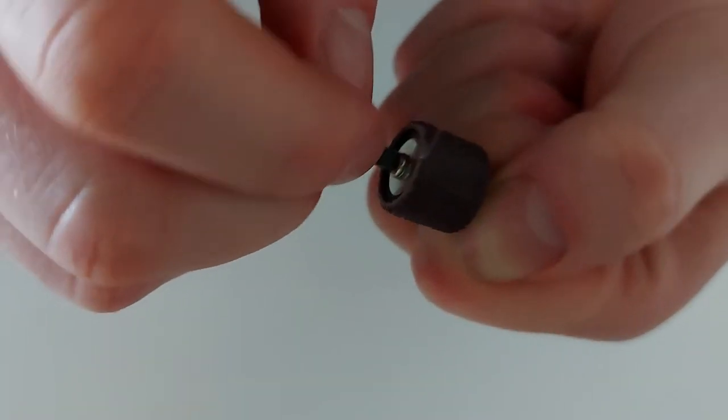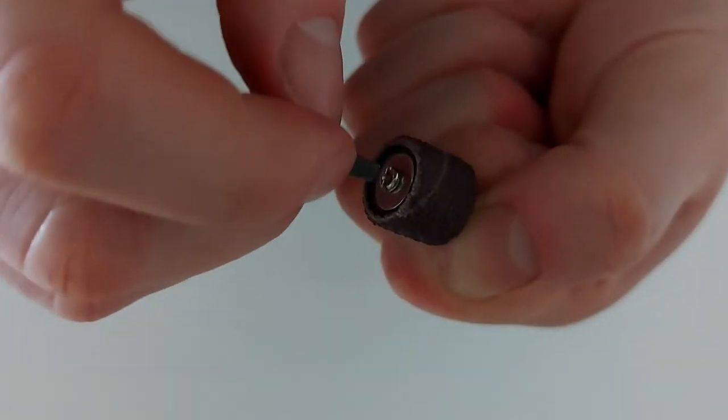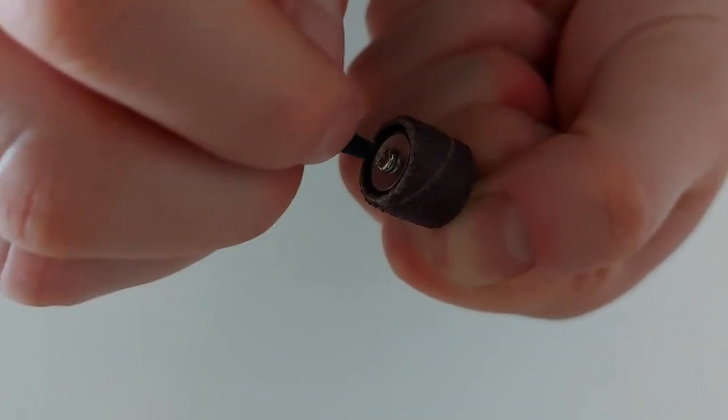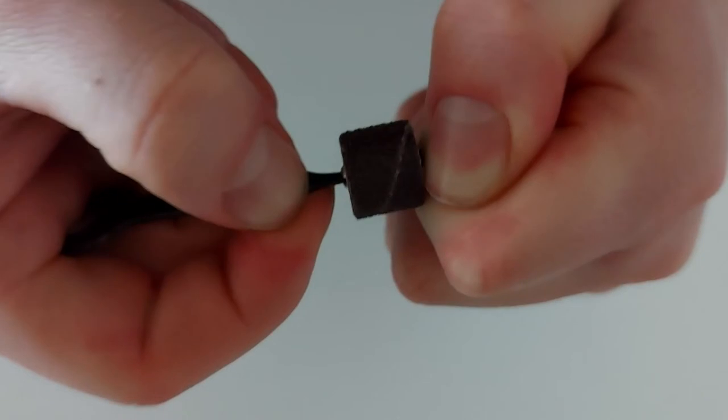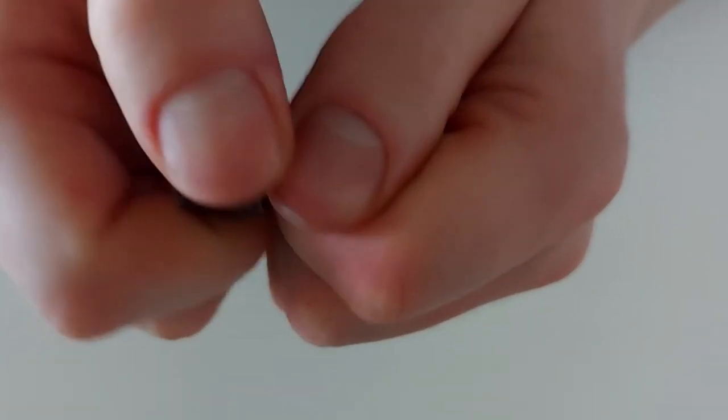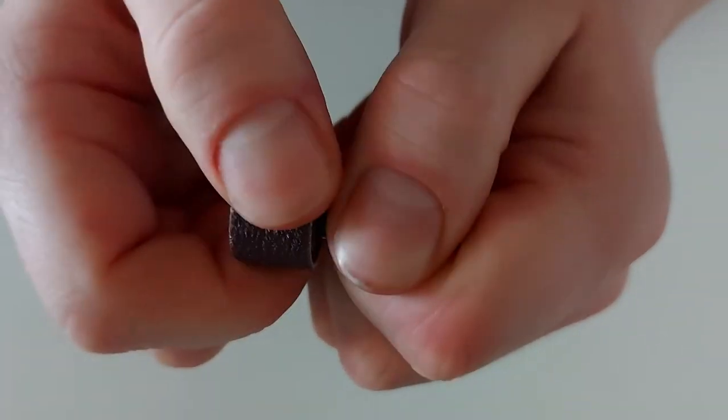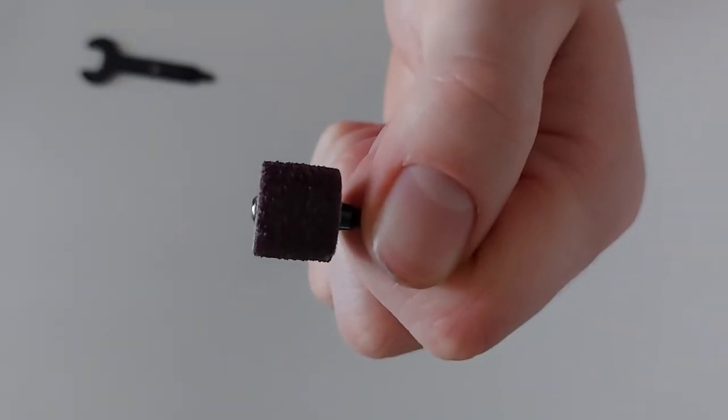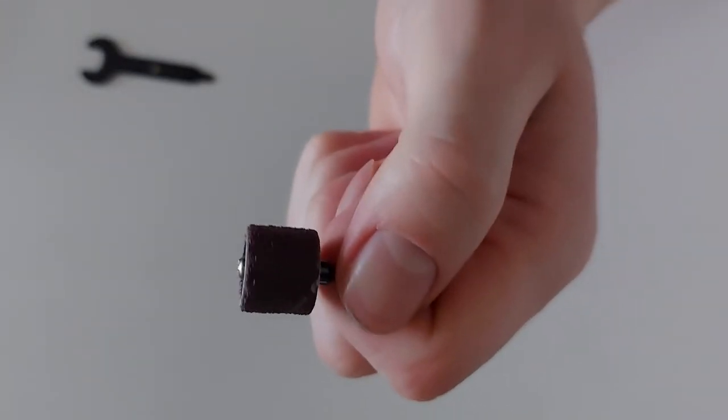Now it's righty-tighty. So yeah, now the sanding sleeve is stuck on here and the bit is safe to use and ready to use.